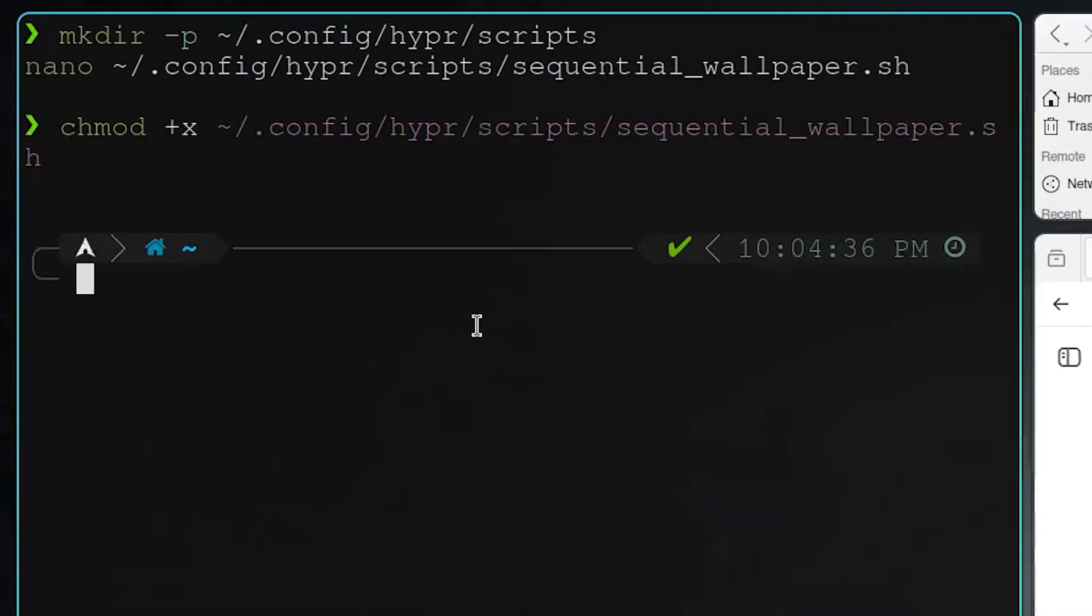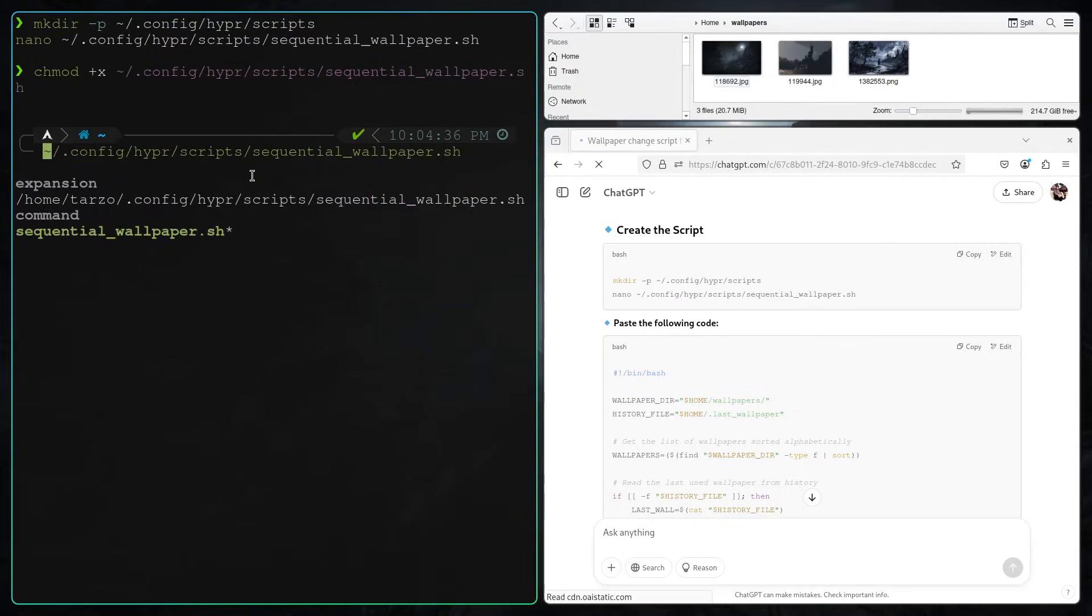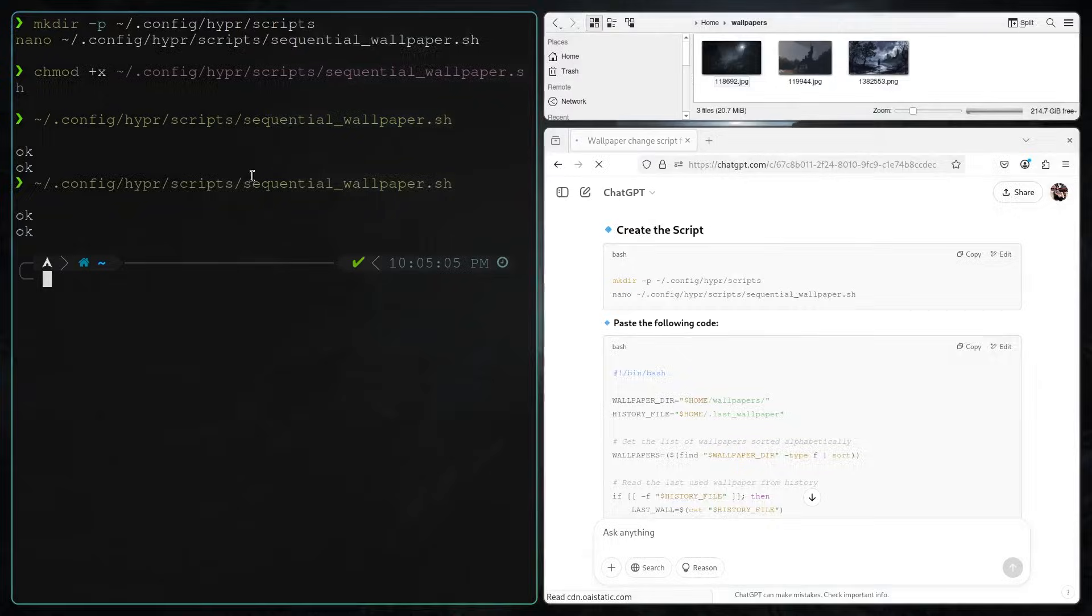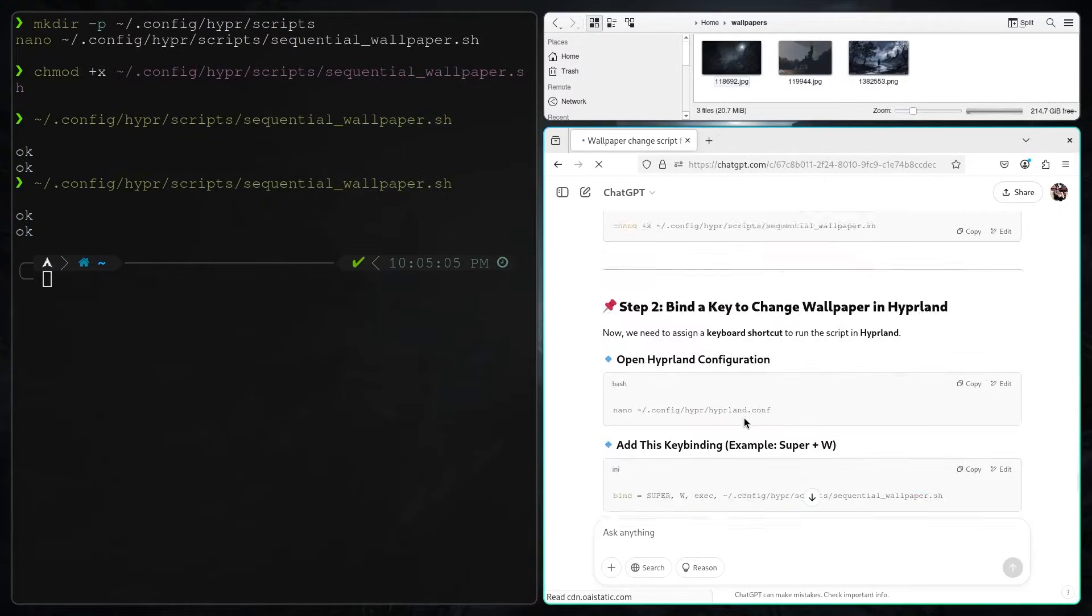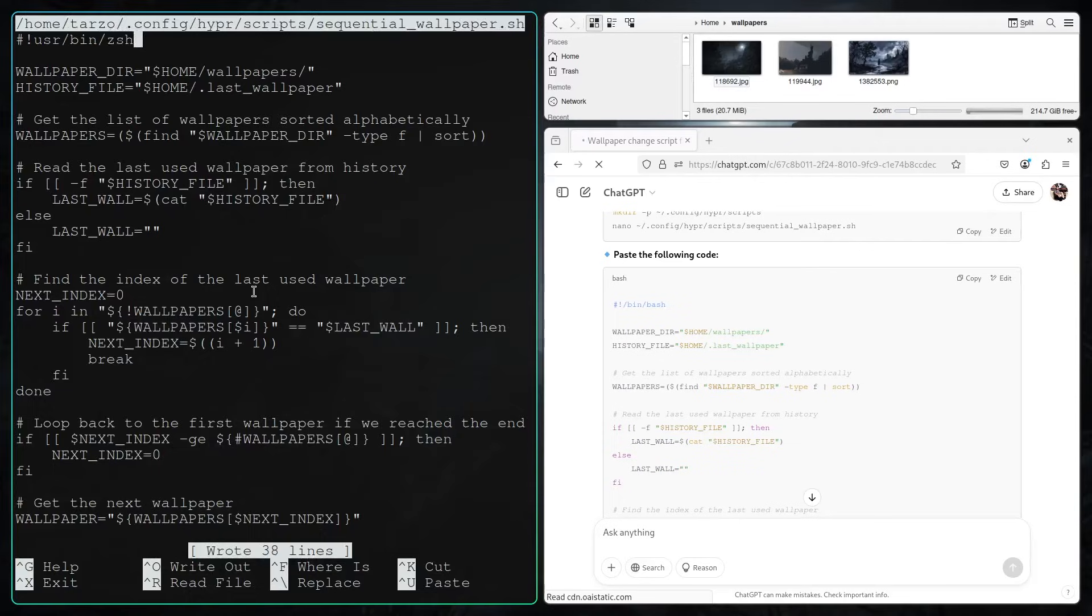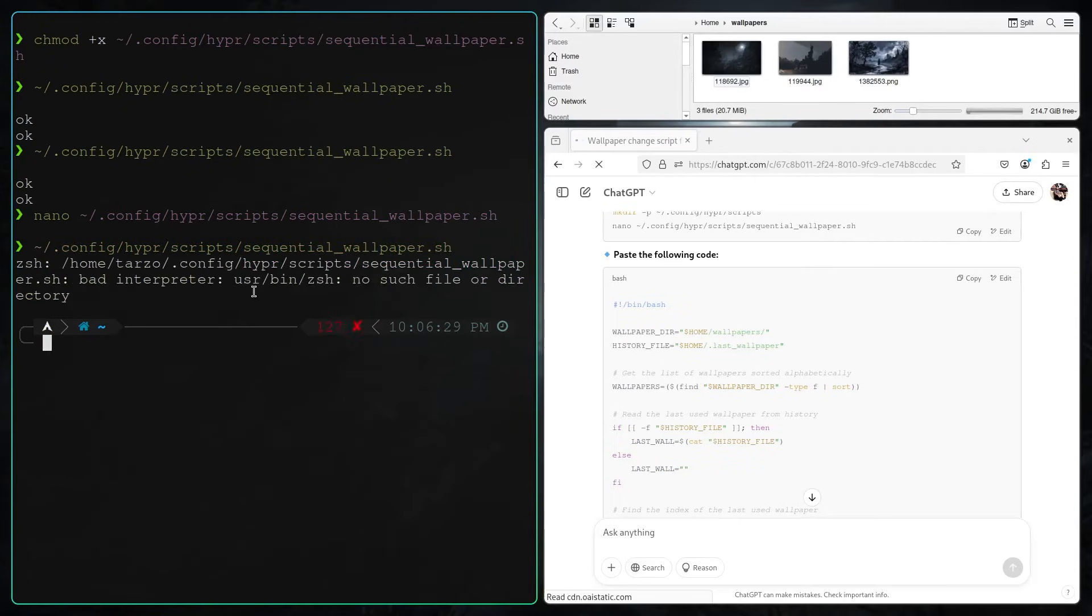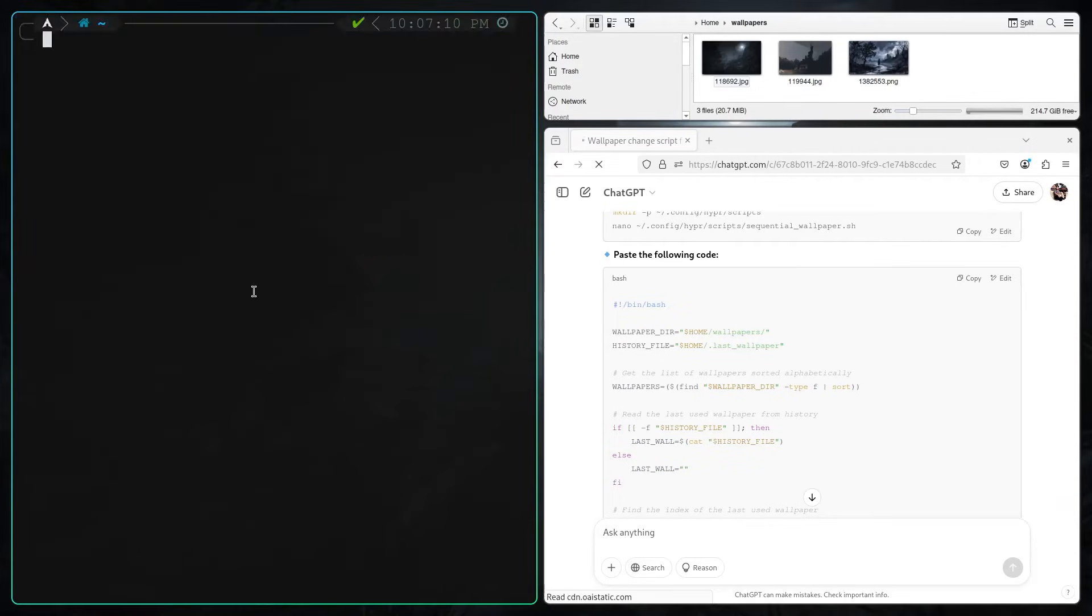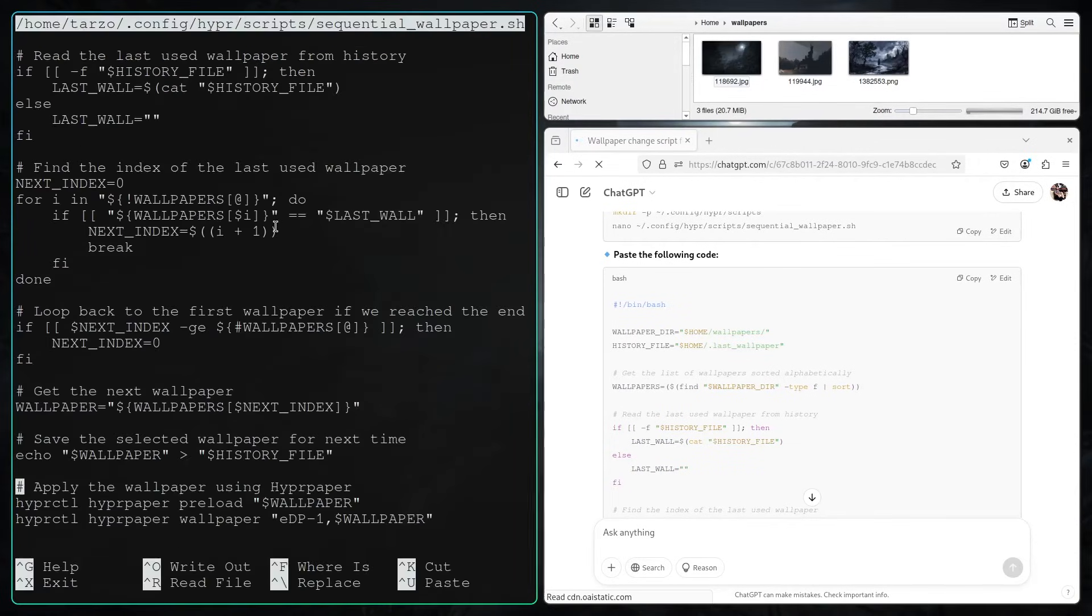After this I just saved the file and then made sure to chmod it to give it execution permissions, and then we can run it. For me it doesn't work right here because again, I made the mistake with the wallpaper.